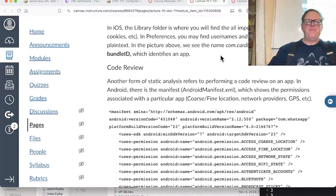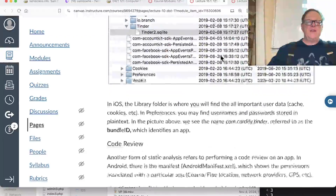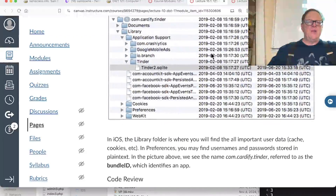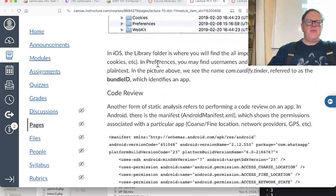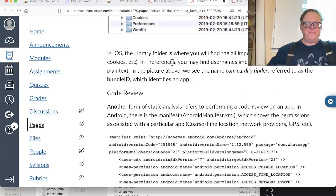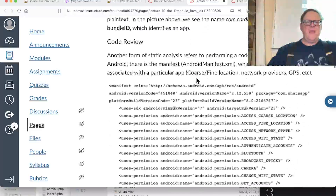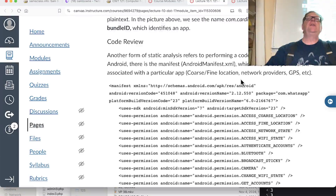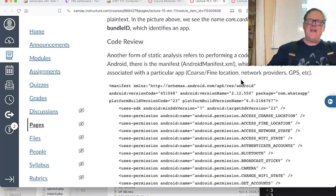In iOS you'll find the data in a subfolder of the library folder. In Android it'd be a subfolder of the data folder. One form of static analysis is just finding the stored data and reviewing it.